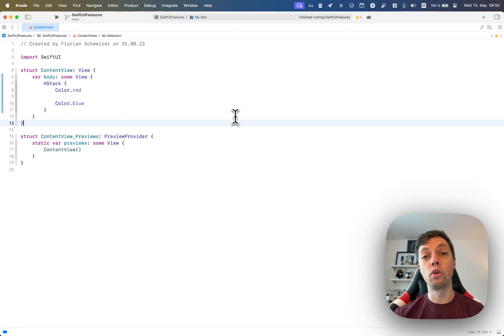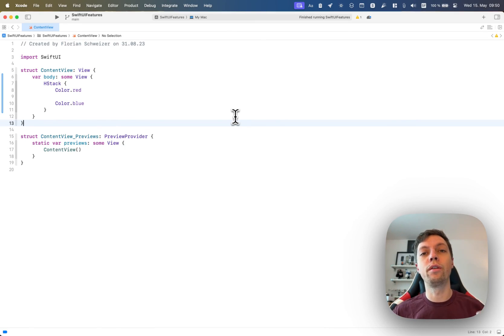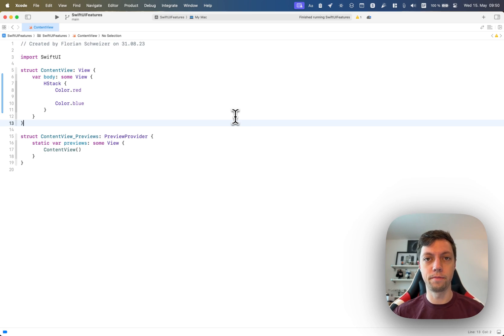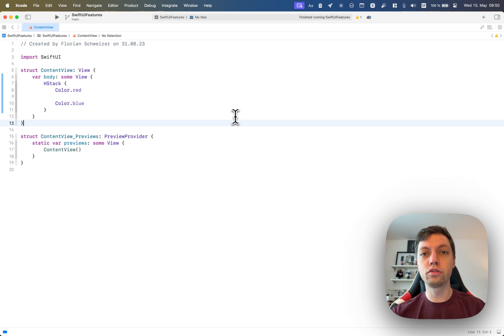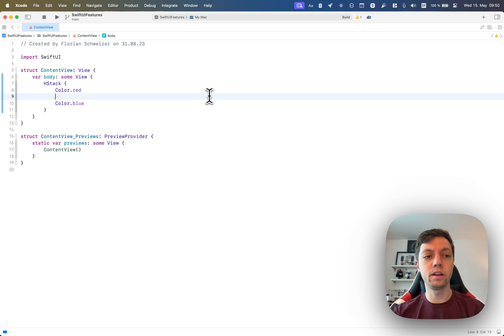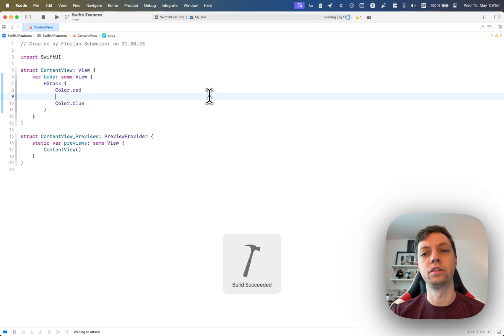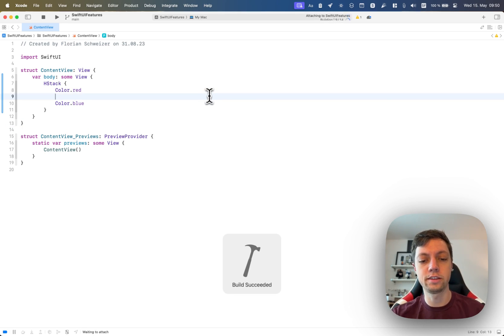Let's have a look at creating horizontal layouts on macOS using SwiftUI. The first approach is the simplest one and that's to just use an HStack.